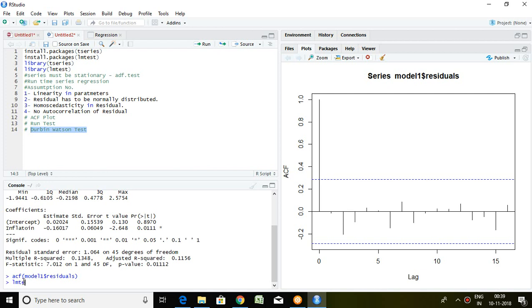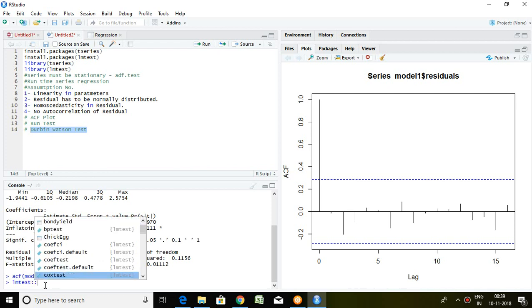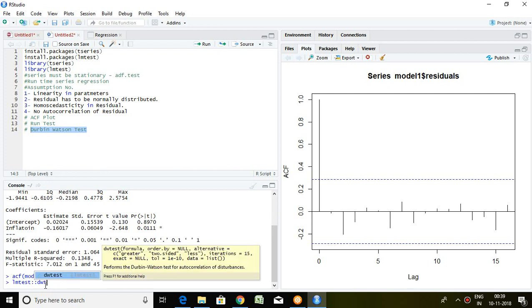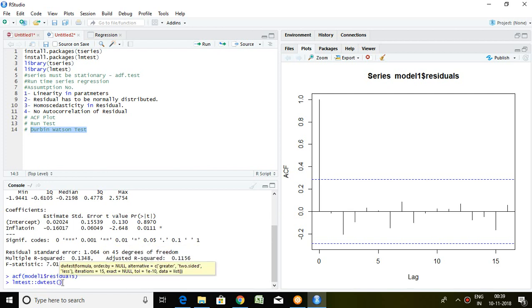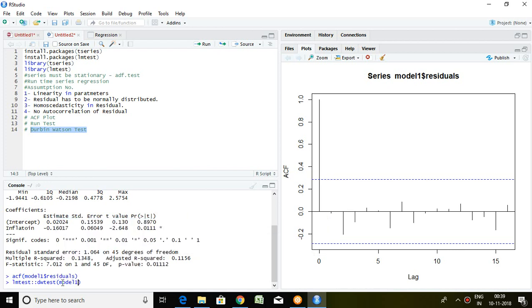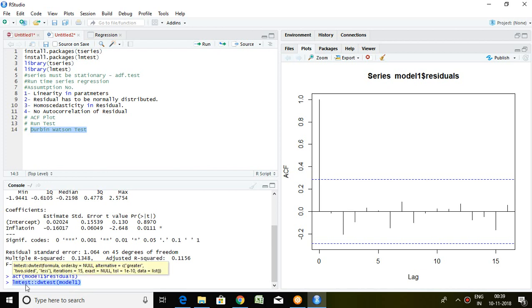I mention dwtest, that is Durbin-Watson test, and our value is in model 1. So the command for checking the Durbin-Watson test is lmtest, dwtest, and model 1. Press enter.